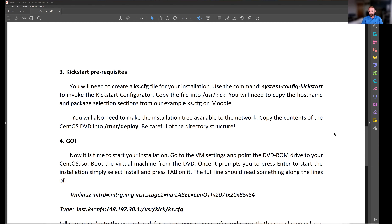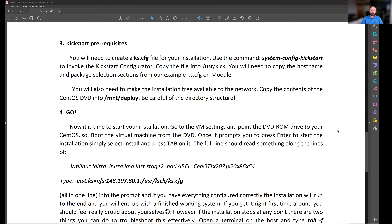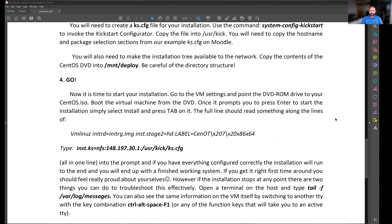Once all of that is in place, the installation can start. The Kickstart configuration file is one of the most important parts. There is a command to invoke a program that helps you create this file — it's called system-config-kickstart. Once you've configured all the installation answers, you copy that file into the /user/kick directory. Very few people have managed to finish this in one three-hour session — I don't expect you to complete this in the first session, but I do expect it done by the second or maybe partway through the third.